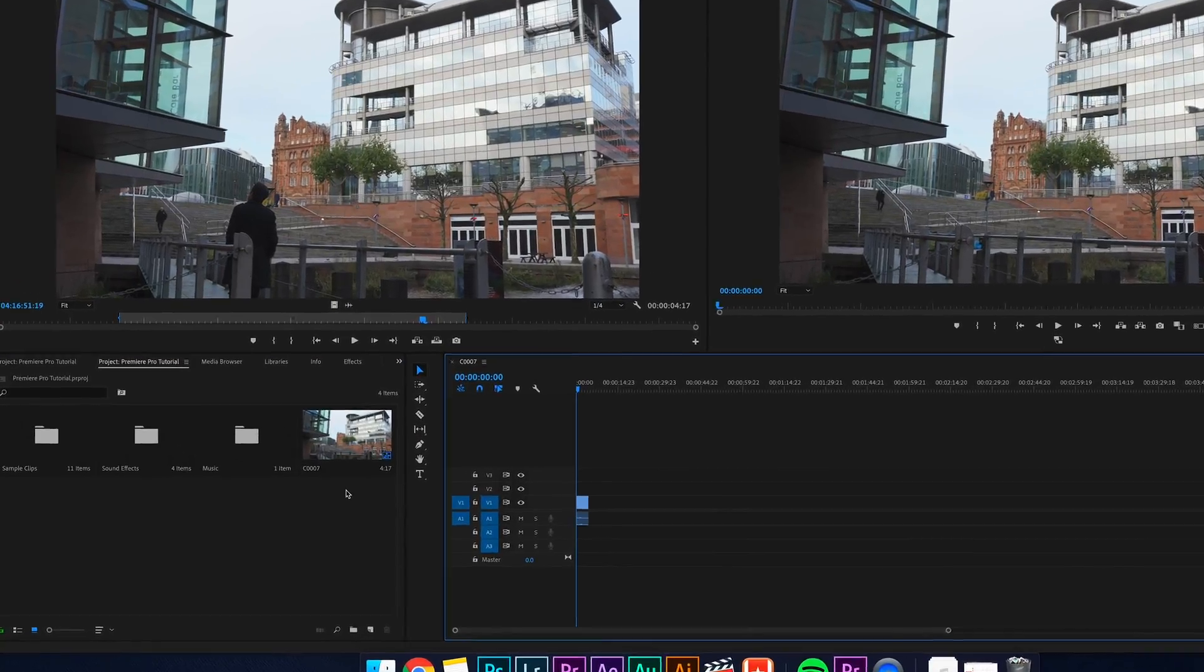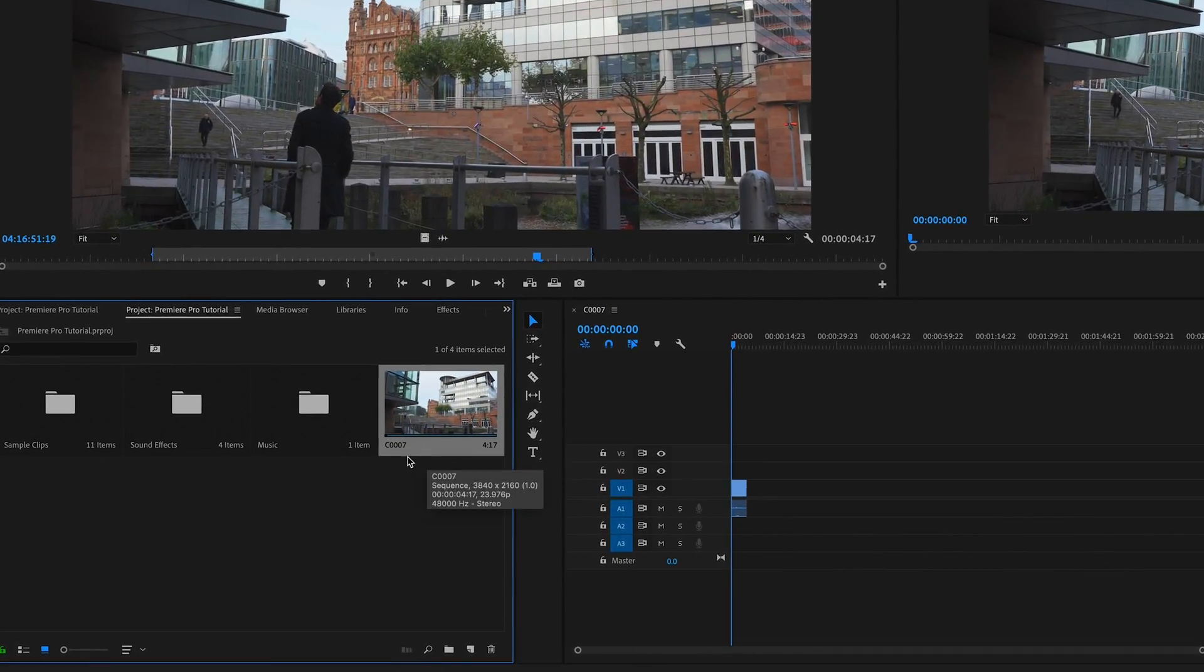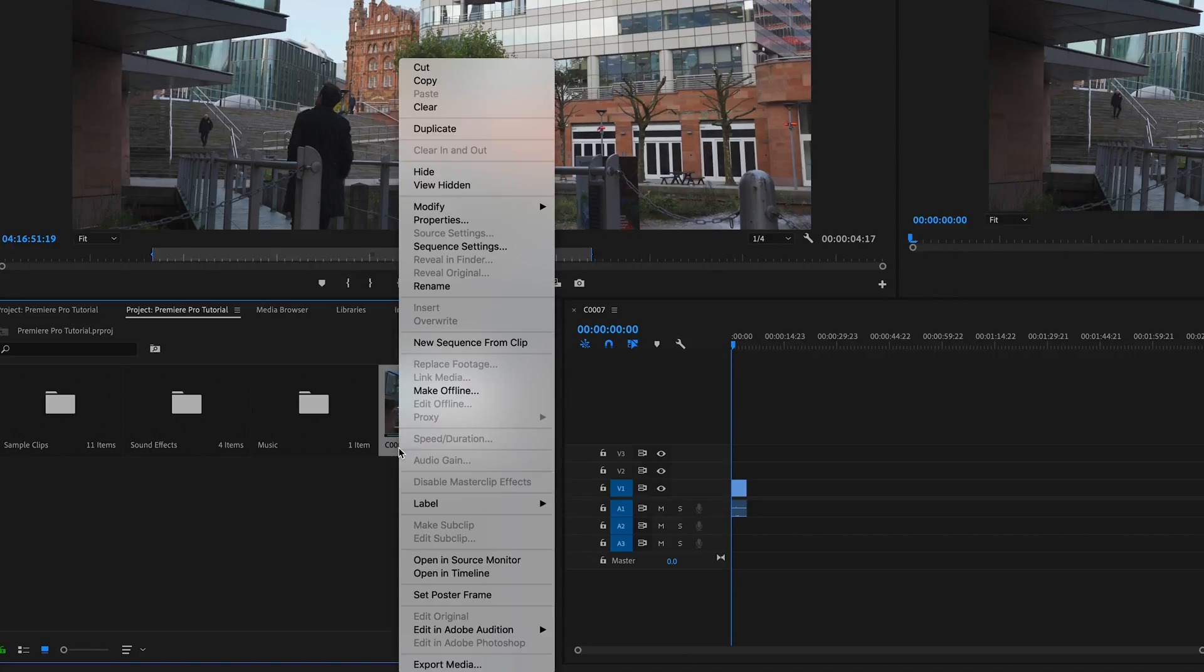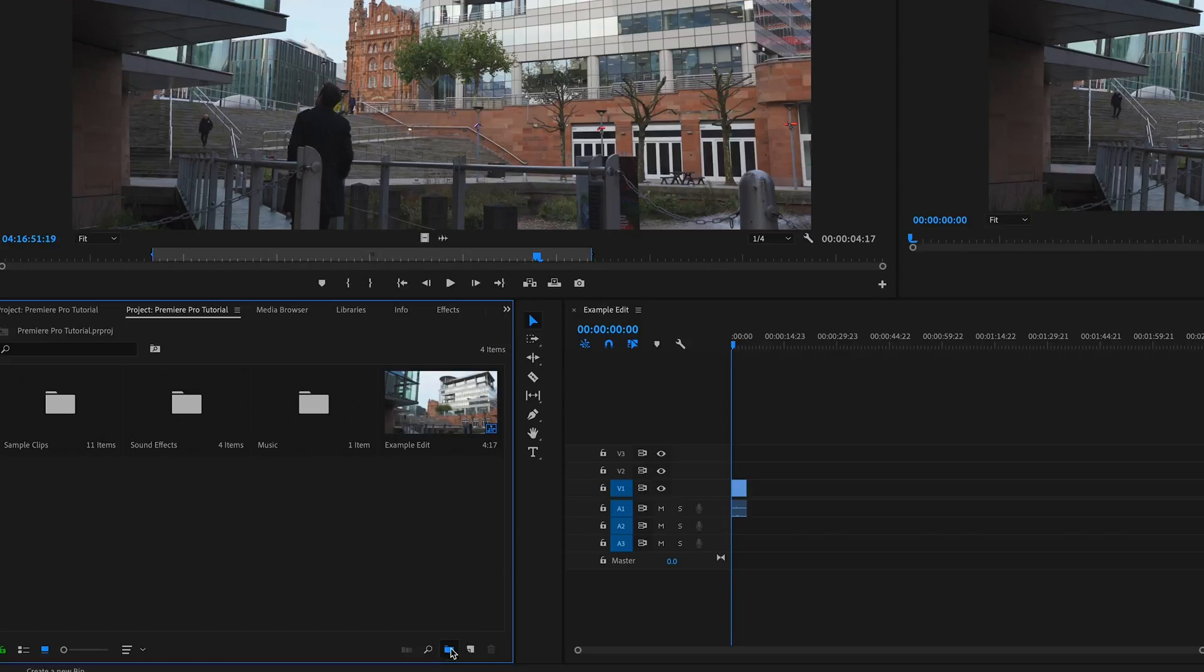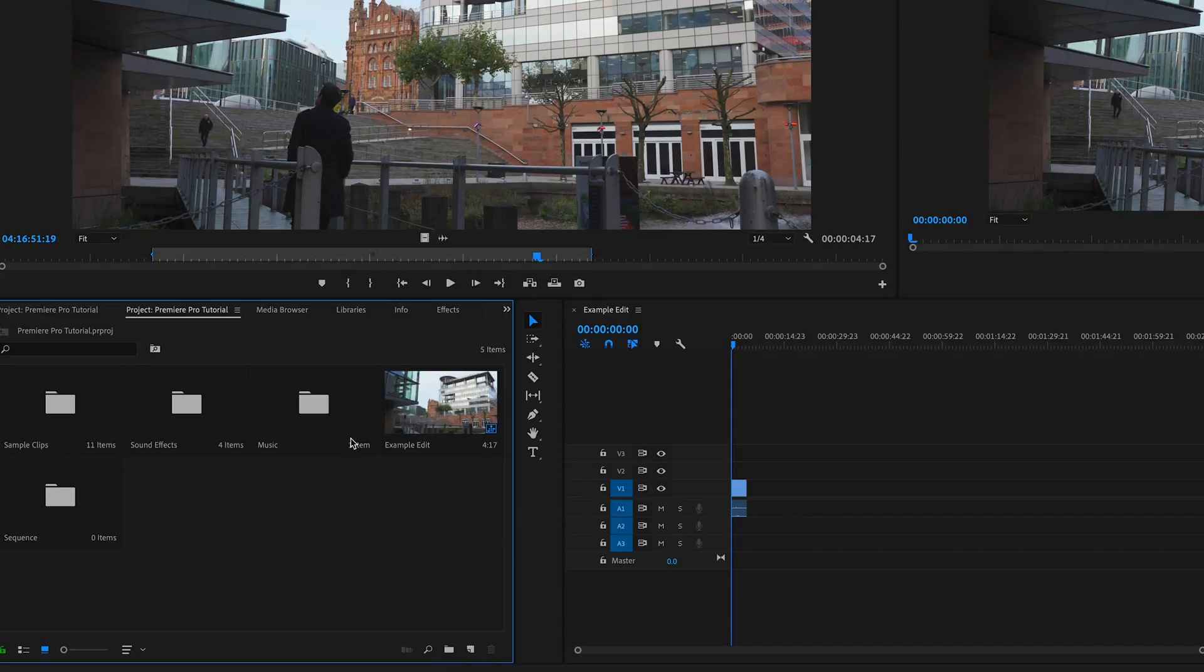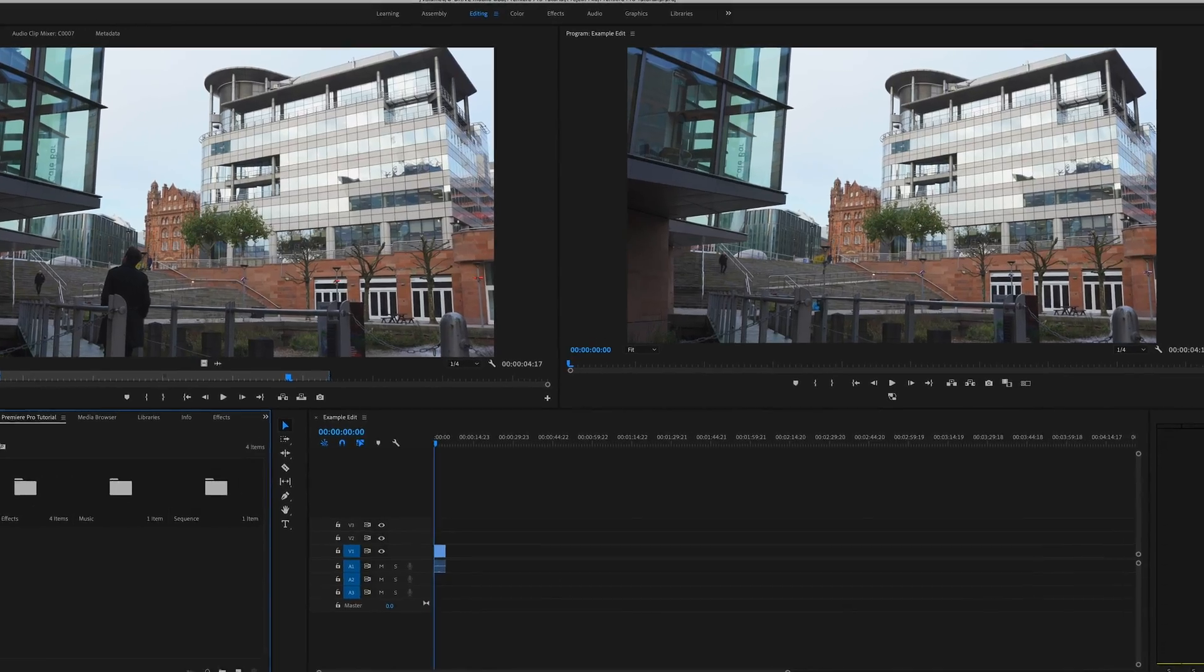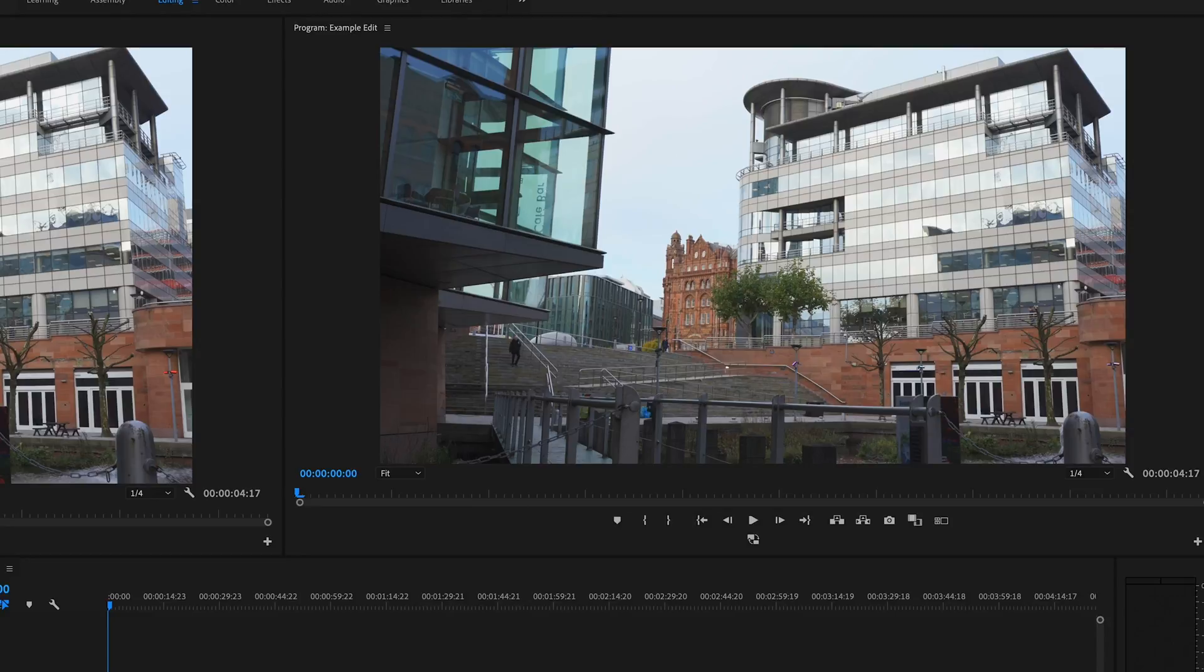Now we have this clip on the timeline and it's created a sequence. You'll notice that we have a sequence file in our media bin but it has the same name as the clip we just cut. We want to rename that so we can stay organized, which you can do by double clicking. If you want to be even more organized you could create a new bin here to contain the sequence. We also have this second window that's opened with our footage on it again. This is our final output window. Anything we create on our timeline will show up here and this will be our final video.